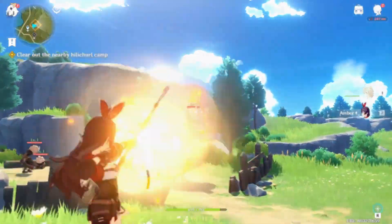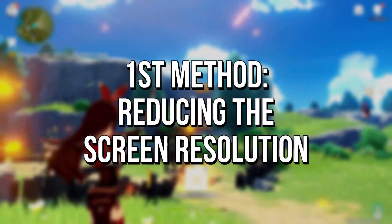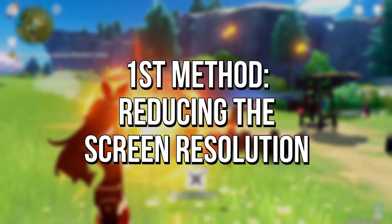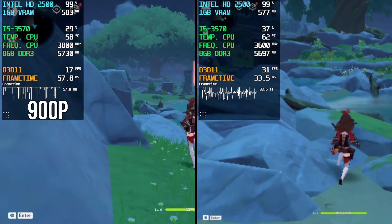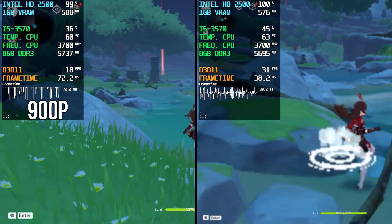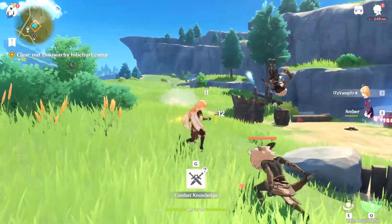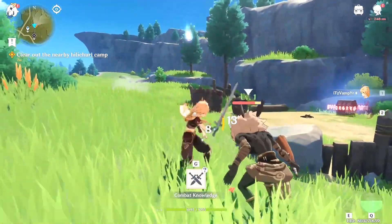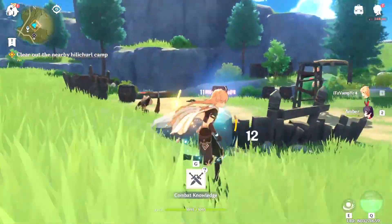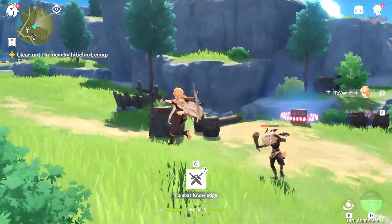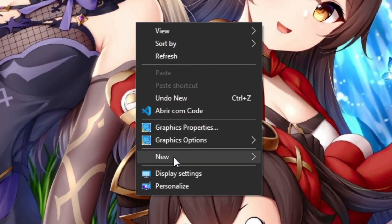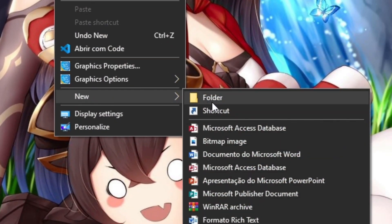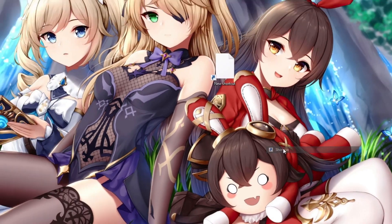In the first method, you will lower the screen resolution of Genshin Impact to reduce the pixels that will need to be rendered by your graphics card, increasing FPS. To do that, you will set some commands to run when your Genshin Impact starts by using a shortcut on your desktop. First, right-click on the desktop, select New and then Shortcut.